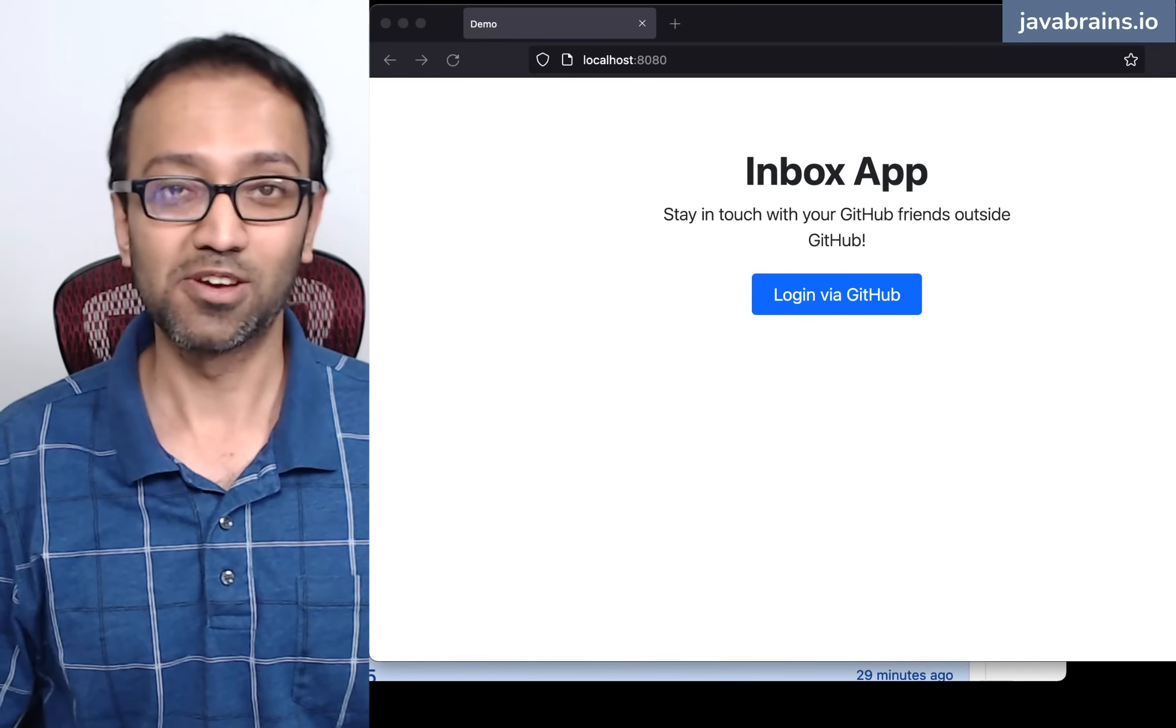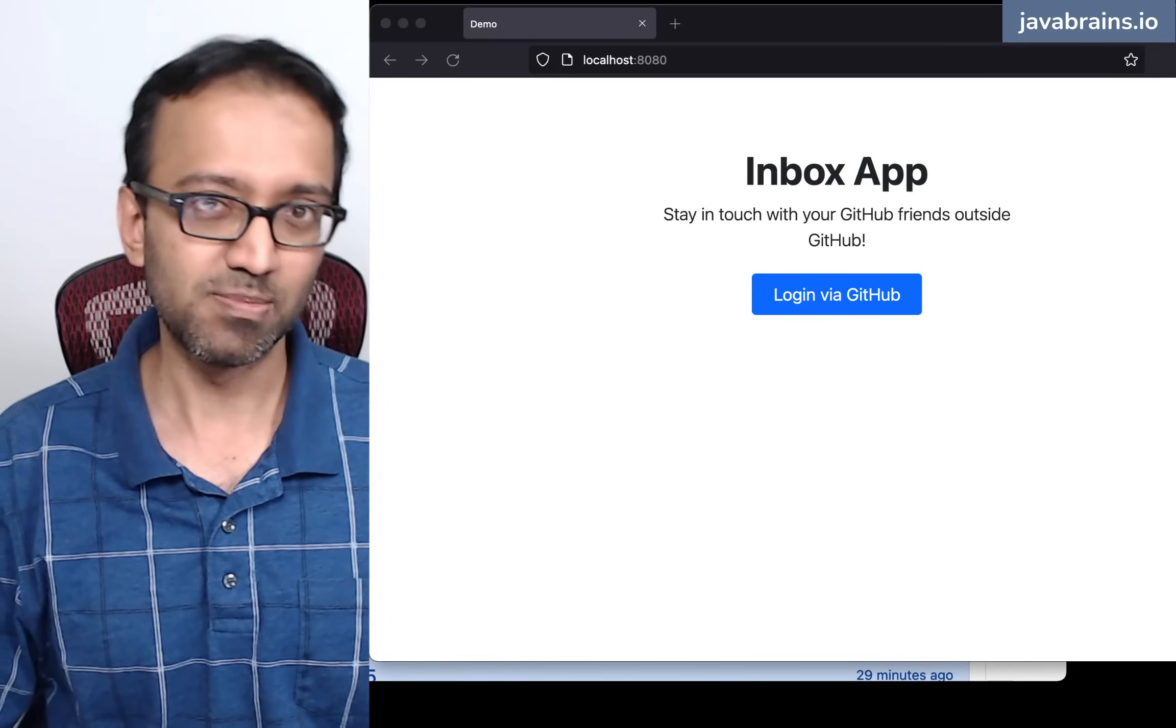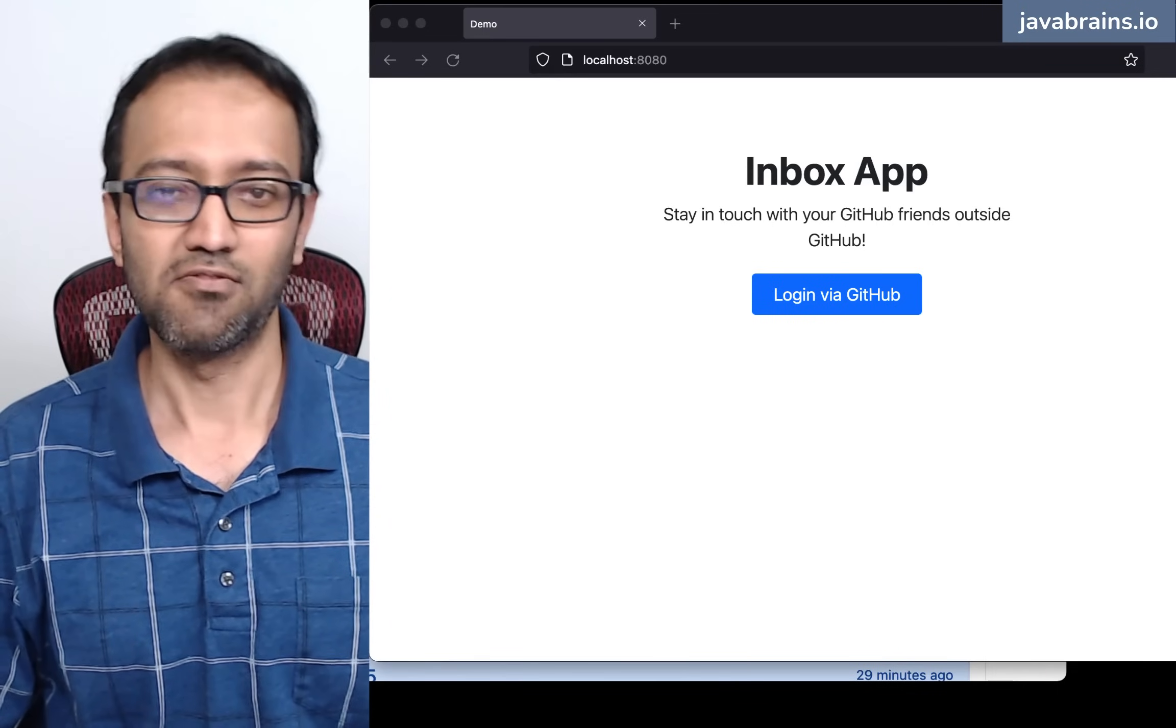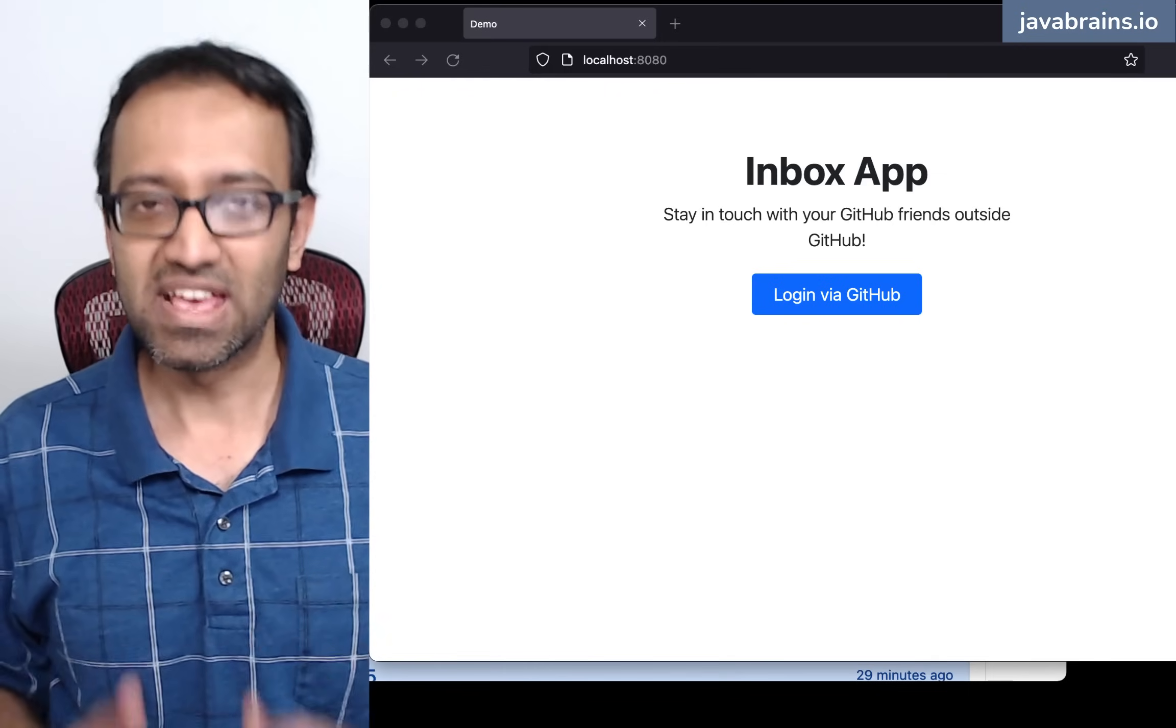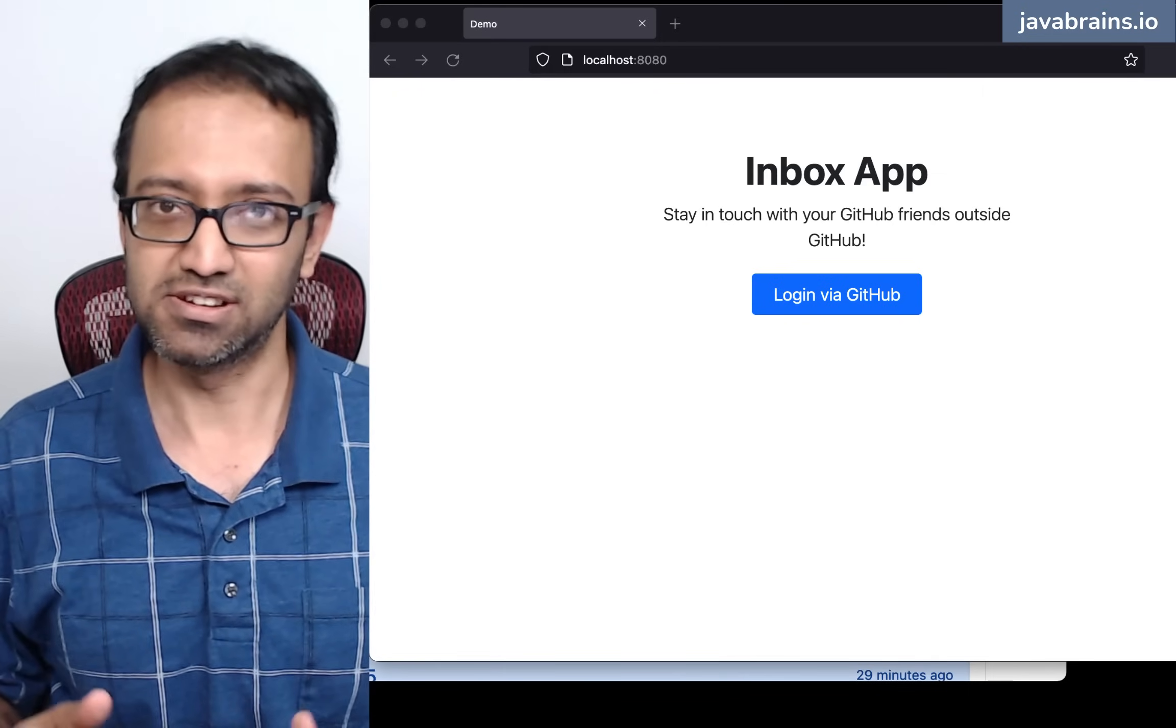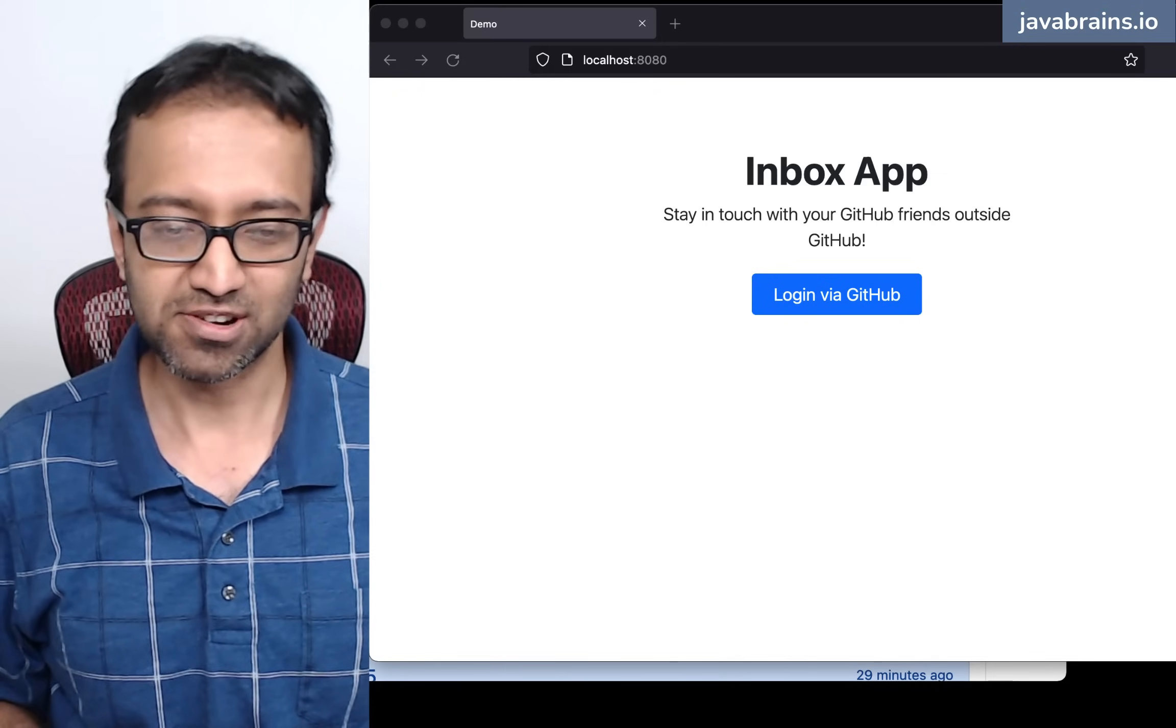Hello and welcome to the beginning of yet another Code With Me series, where we're going to be building a messaging application from scratch.